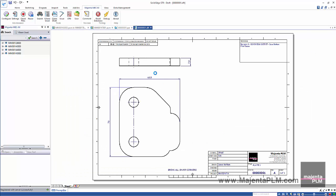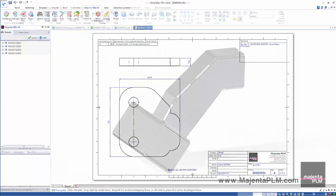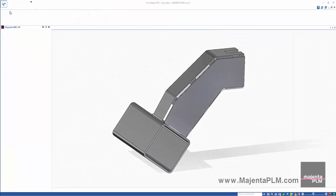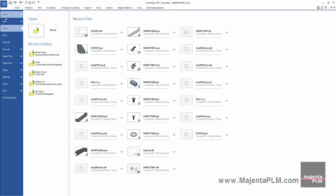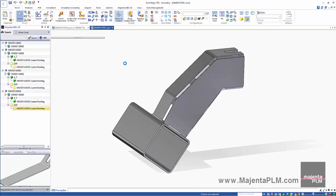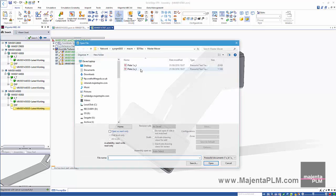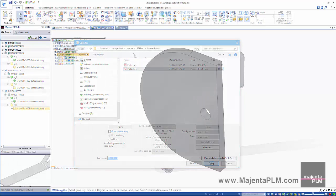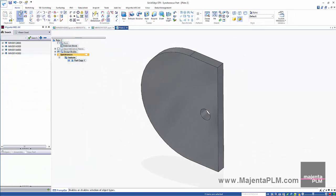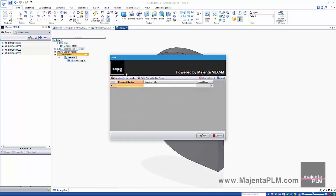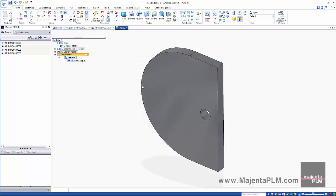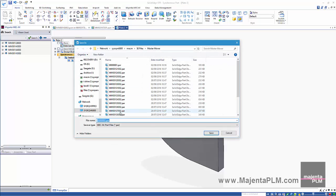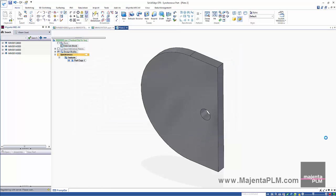We're done with these files for now so let's close them down. Let's import another parasolid file. Save it and auto number it as we did before. Once again the file name is defined automatically and the part properties and neutral files are also saved to the database.